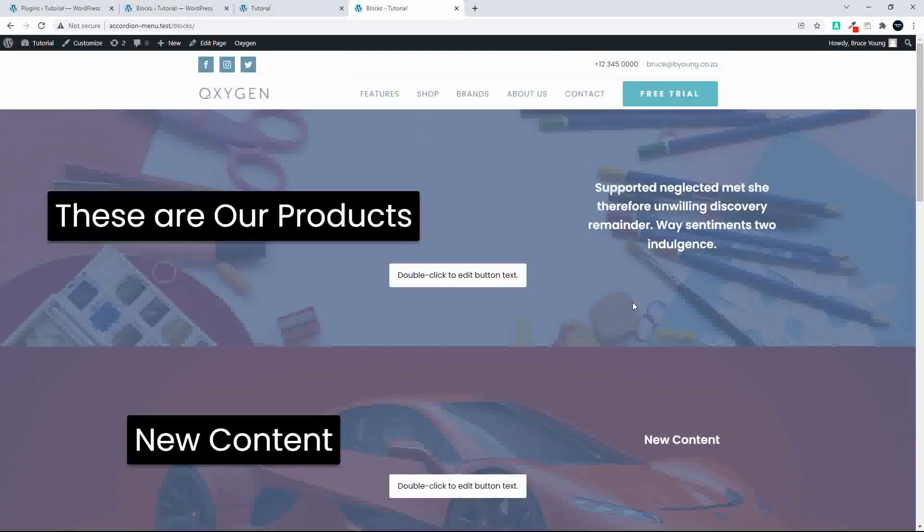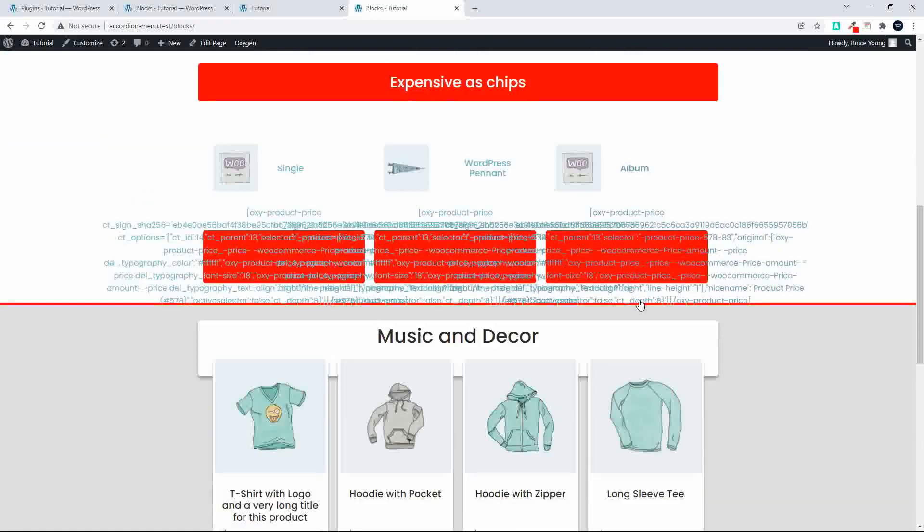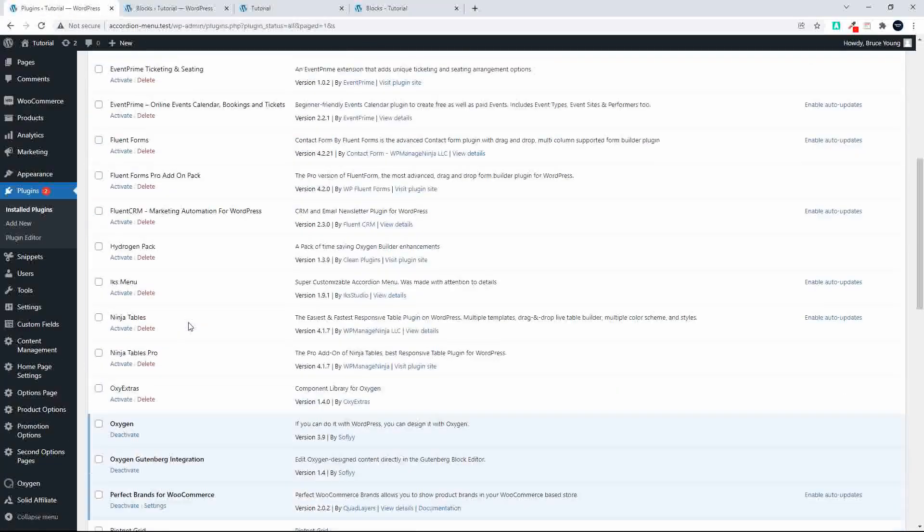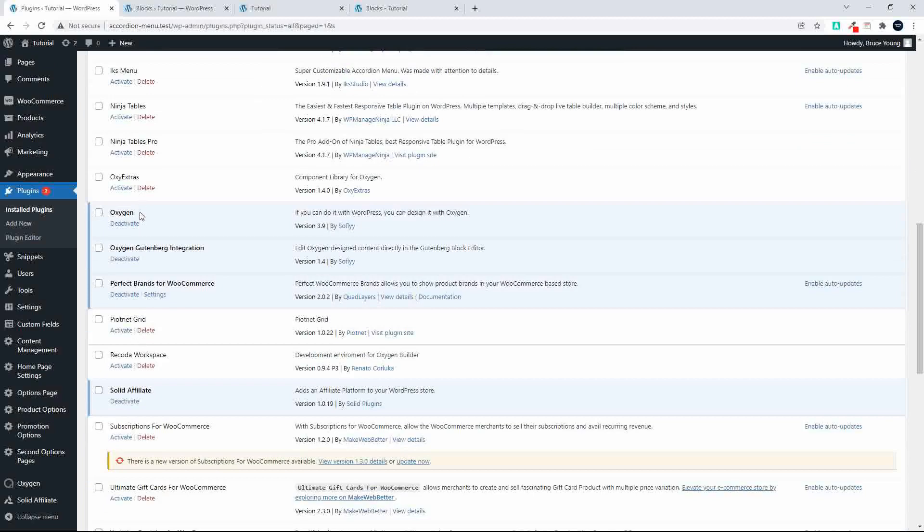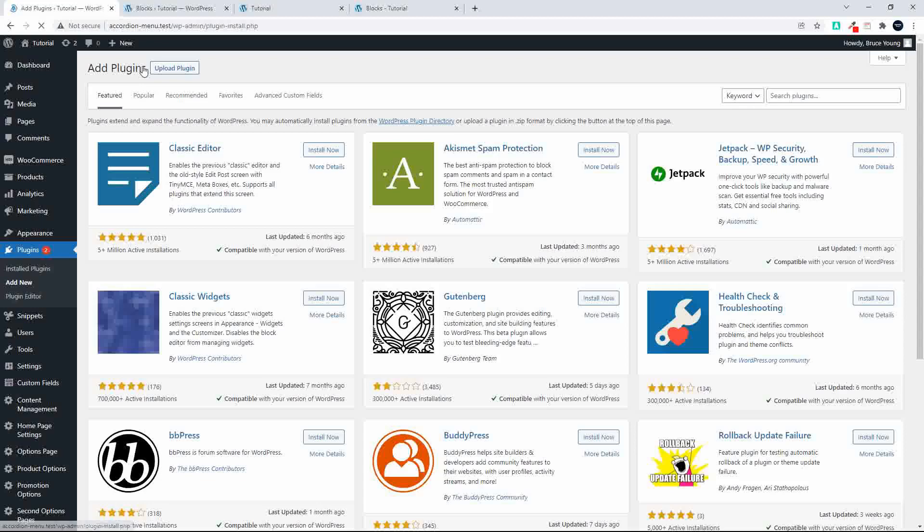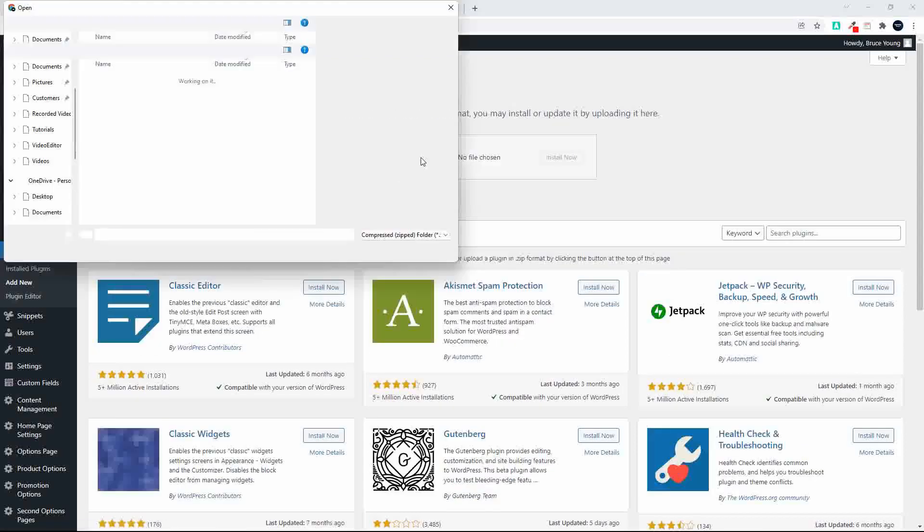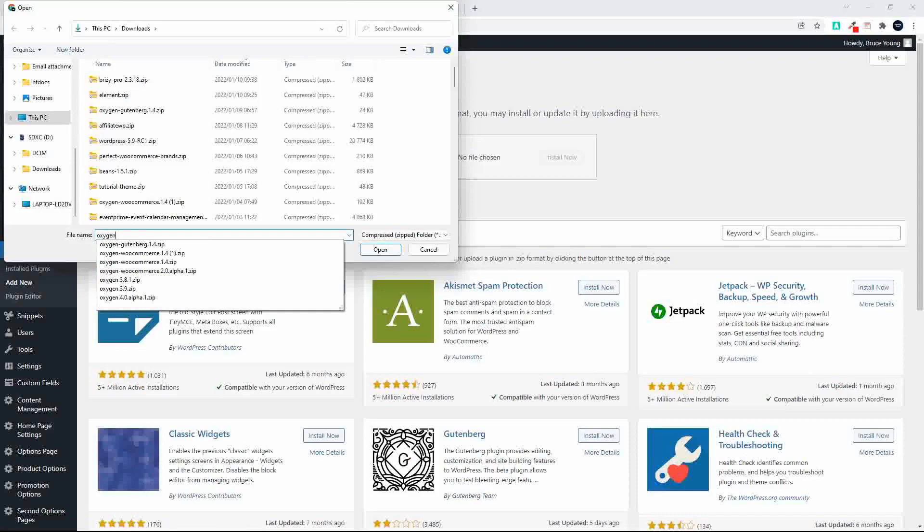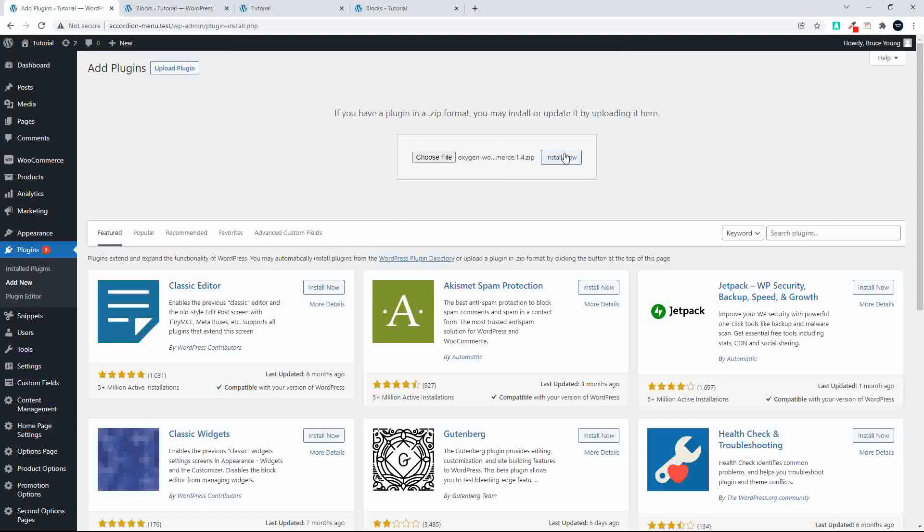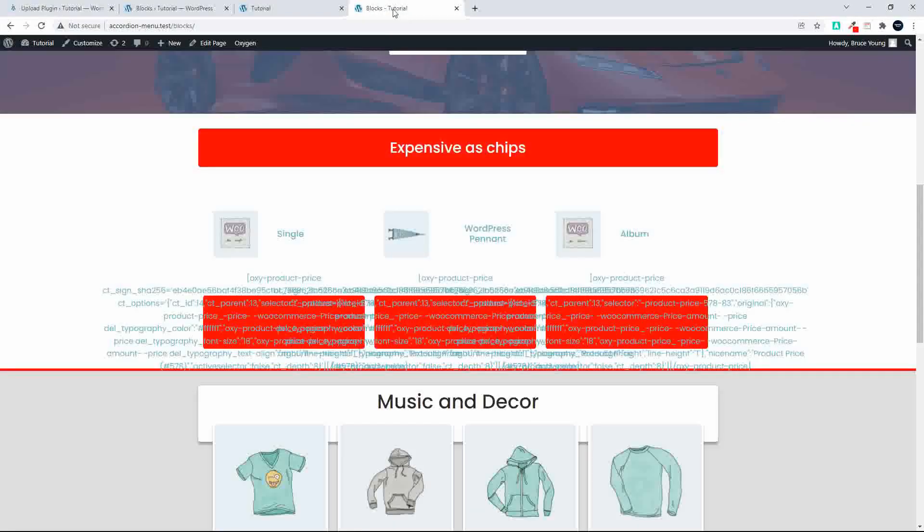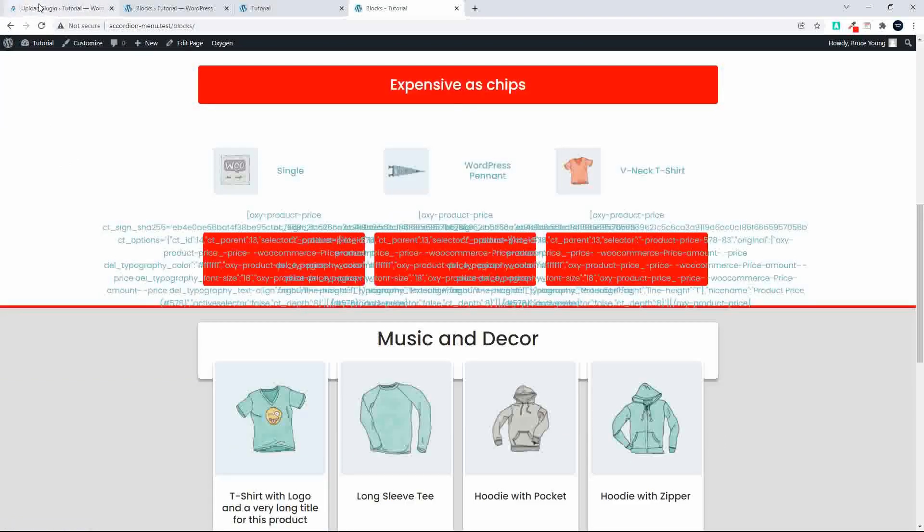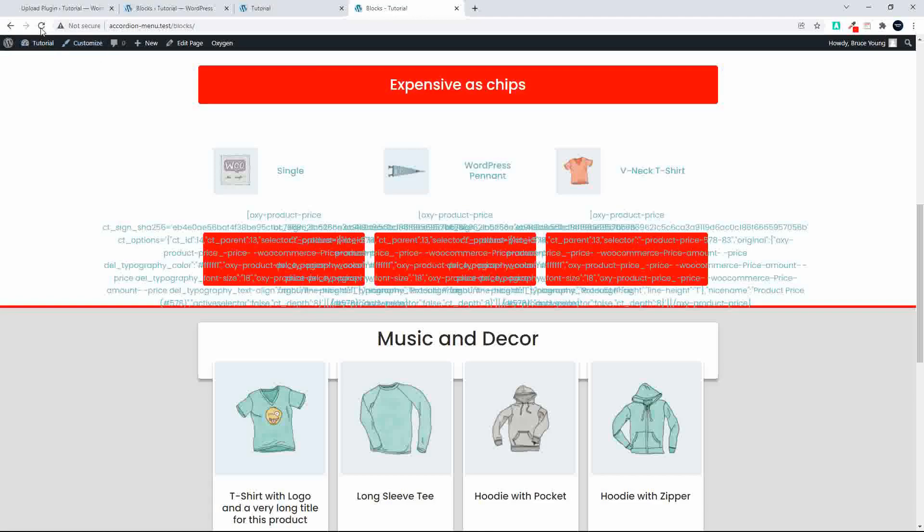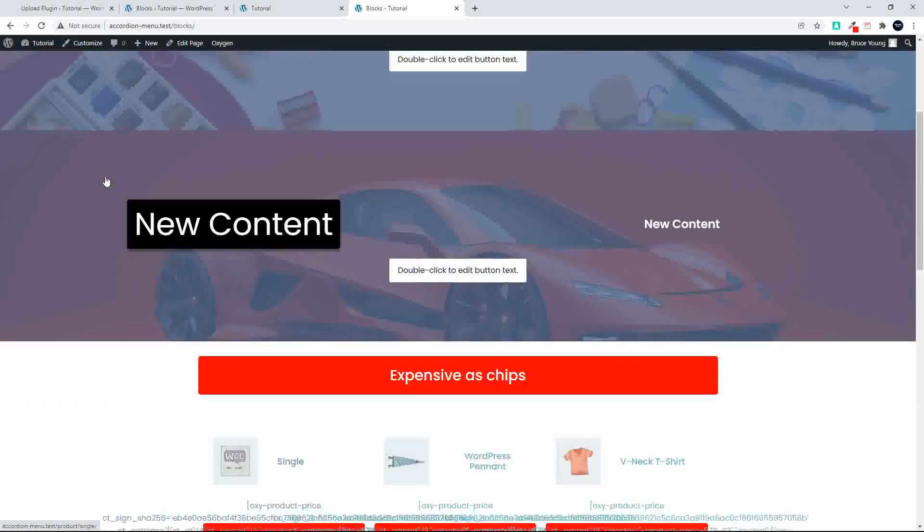And now you'll see that we have this area here and that's just because we don't have WooCommerce installed. The WooCommerce module. Add new, upload plugin. Let's head back to Oxygen and we'll Oxygen WooCommerce. Right, activate the plugin.